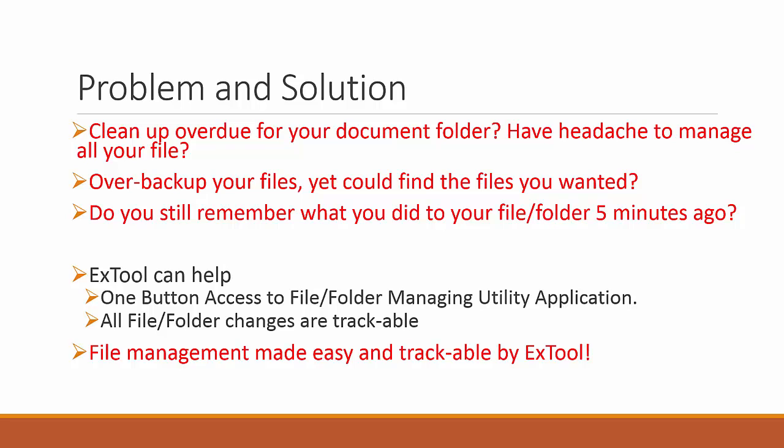And do you still remember what you did to your file or folder five minutes ago? In case you remember, what about five days ago? So if all of these are some concern to you, ExTool can help.